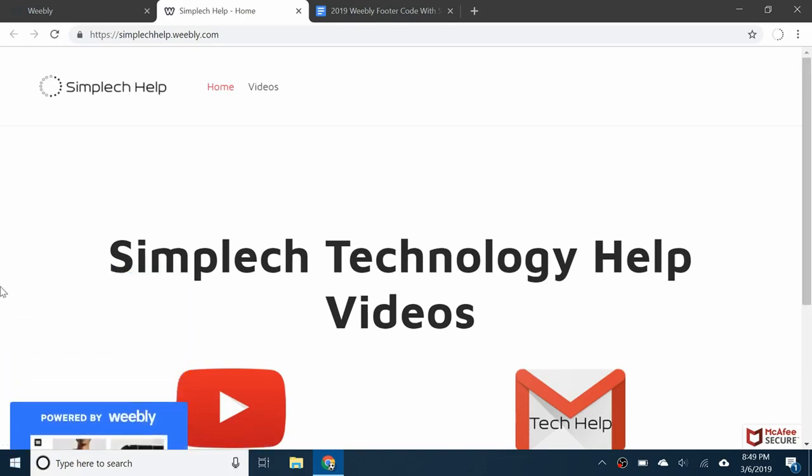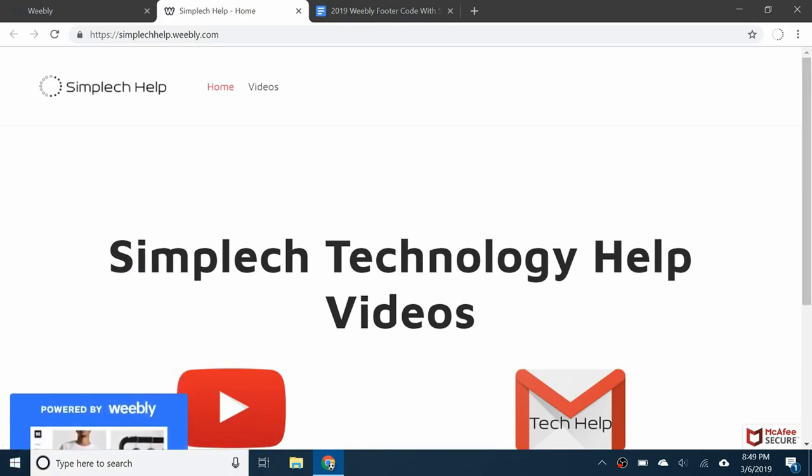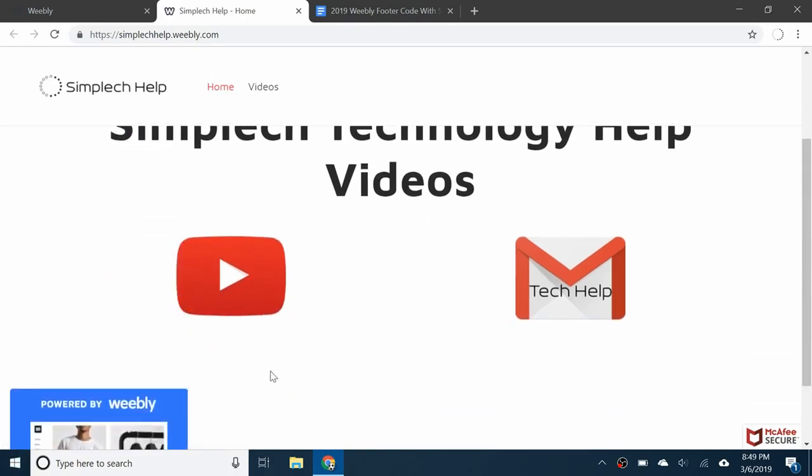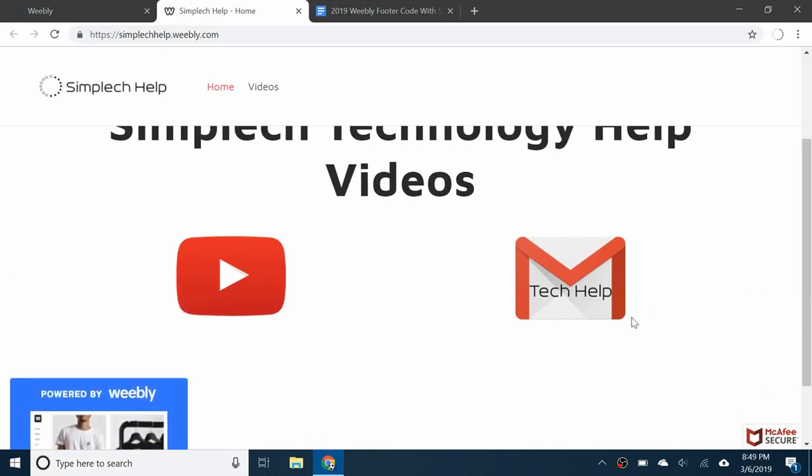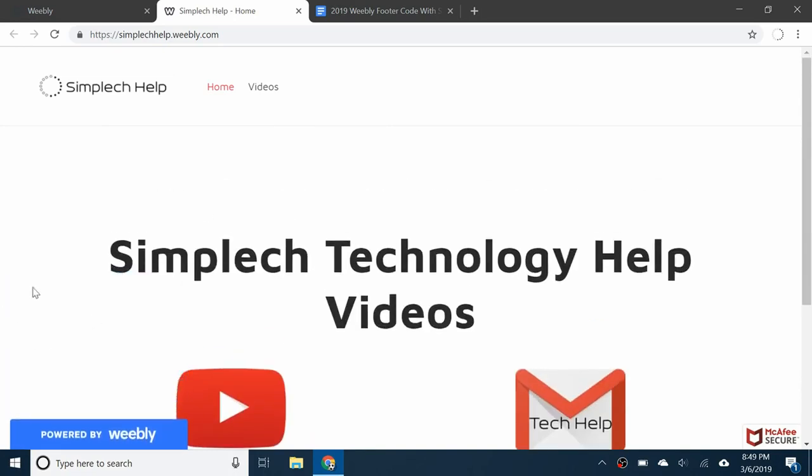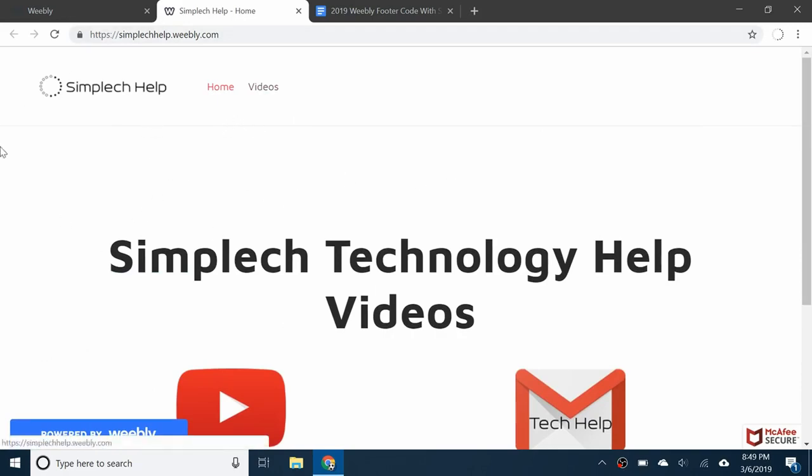This banner or watermark is usually on free Weebly websites. Fortunately I have a way to get rid of this new one. I've made two videos about this topic in the past and they both got patched.